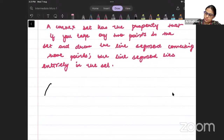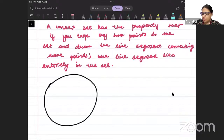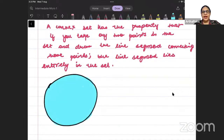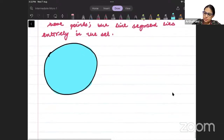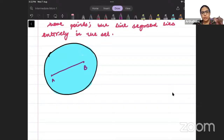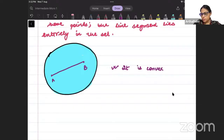Consider I take a circle and I am shading this part of the circle. My set consists of all points inside the circle. Is this a convex set? I take any two points, join them with a line segment — this line is within the set. So yes, it is a convex set.